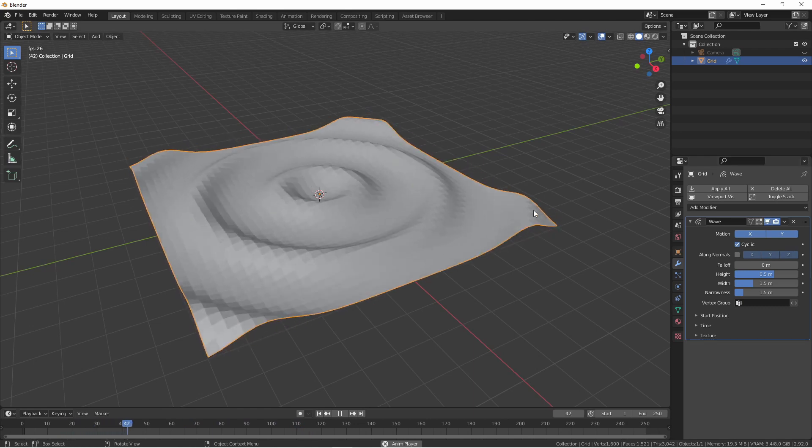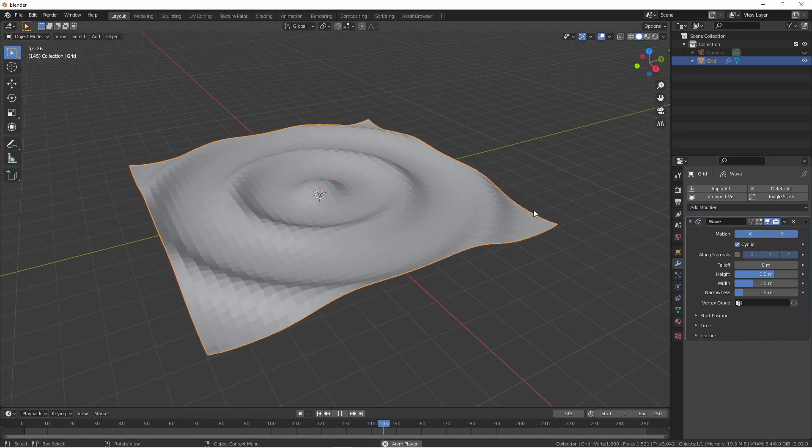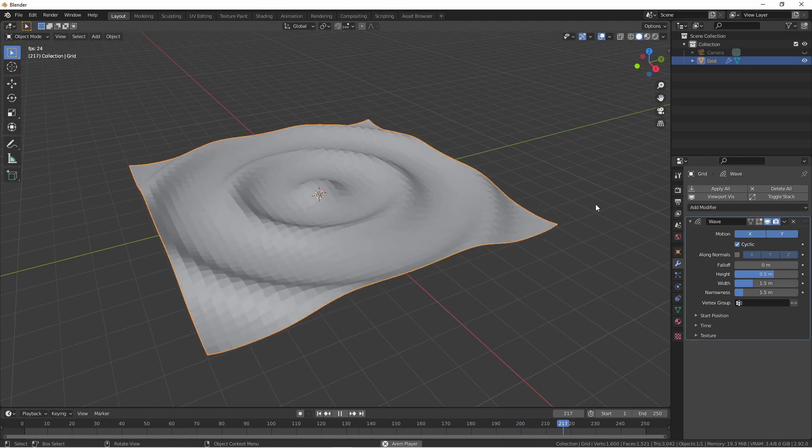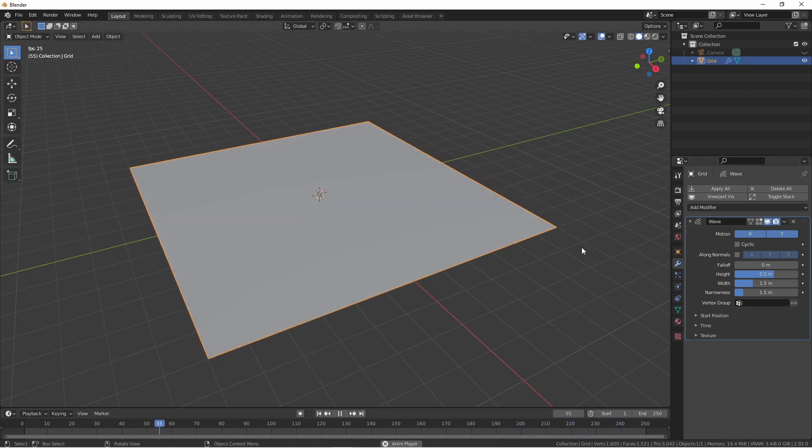The next option is Cyclic. This option determines if your waves will act in a repeating fashion as they are now, or as a single wave.